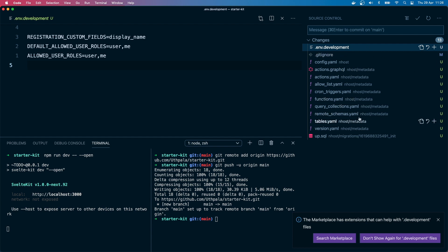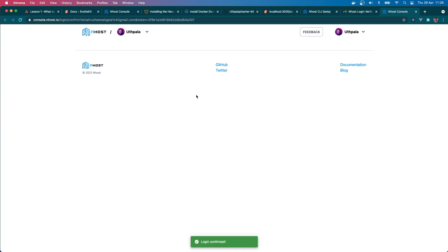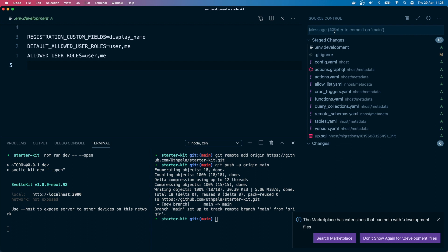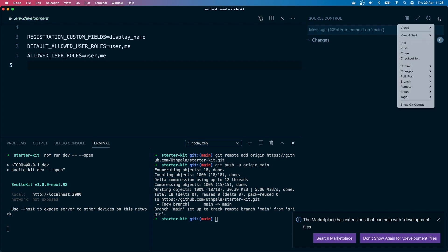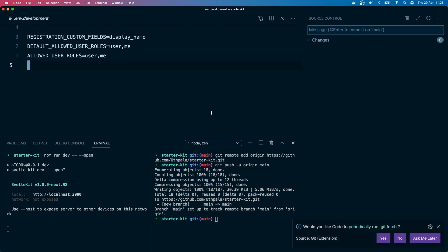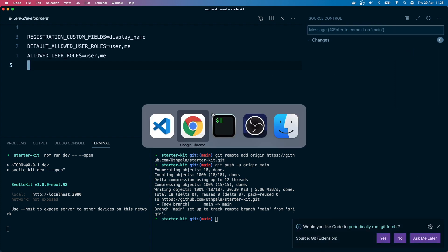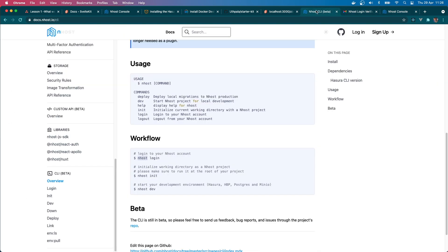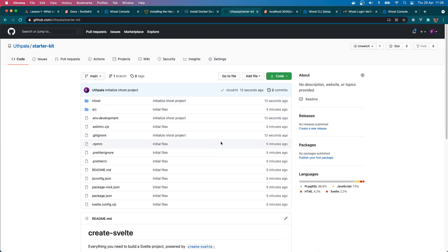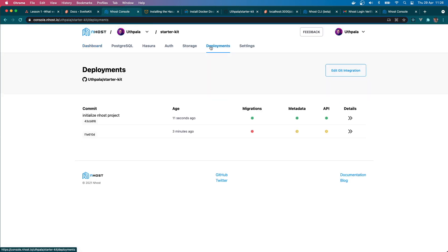So that's that. So let's push these files to our GitHub repository. When we do that we will get another deployment through Inhost. Let's say 'initialize Inhost project' and do push. Nice. Okay, so let's check out our GitHub repository. Initialize Inhost project. Okay, so that should trigger another deployment. We'll go here.